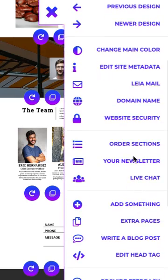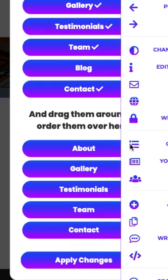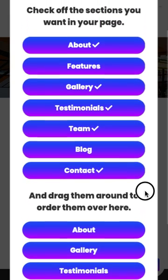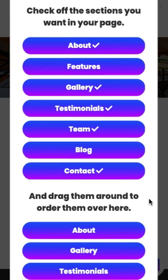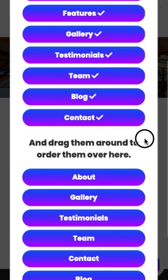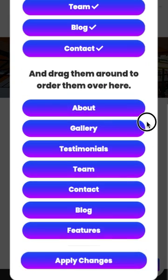Another thing you can do is, if you decided that you didn't want to include a certain section when you initially built the site, you can come back in here and it will be unchecked, and you can recheck it, and then that section will be included in your page once you apply the changes.